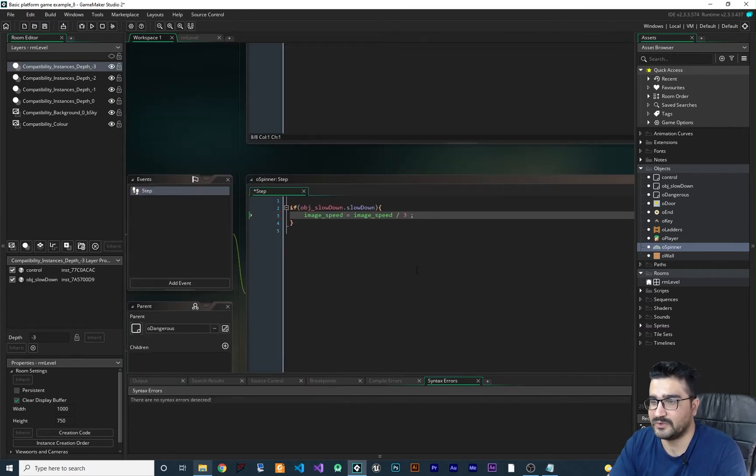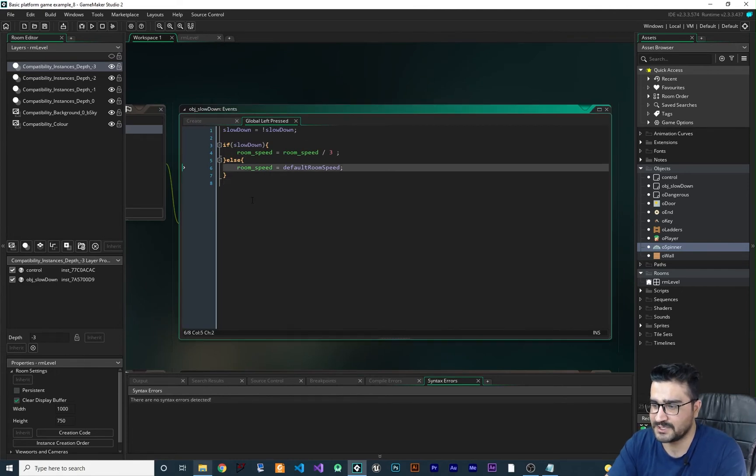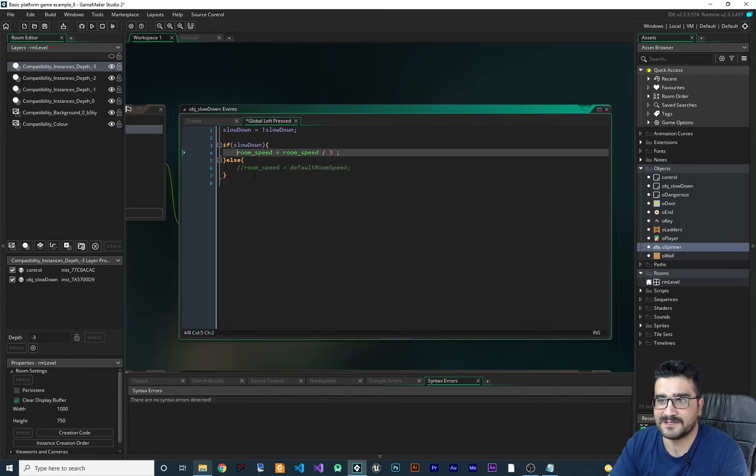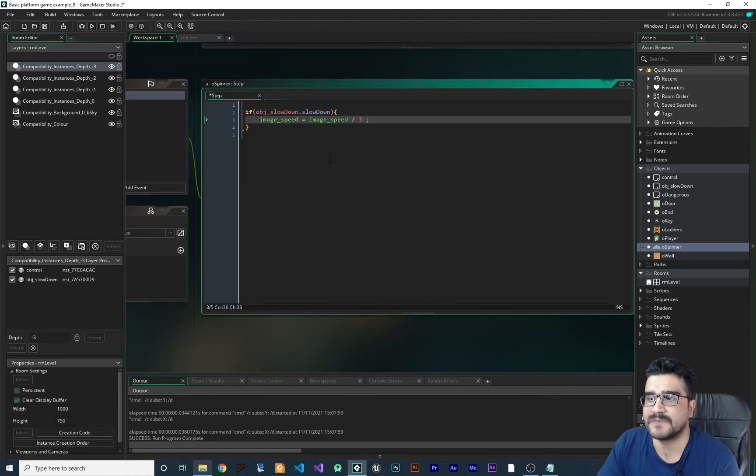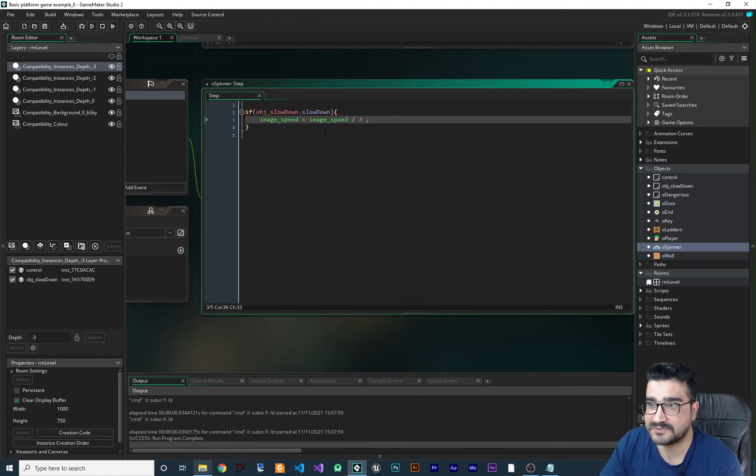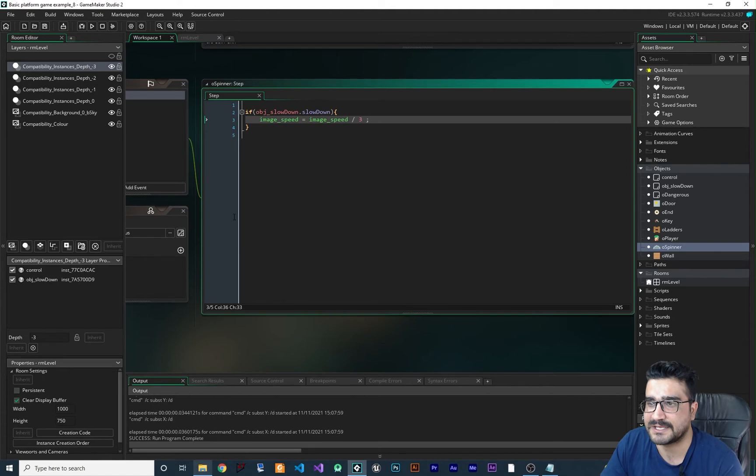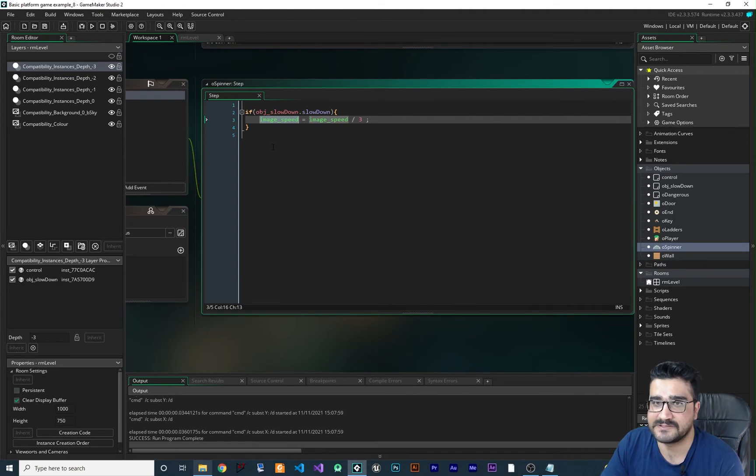So when doing it this way, we won't need to change the room speed and FPS. So you can see we changed the image speed of this O_spinner. But the problem is that this step will run again and again and again. And this image speed will be at zero in no time.